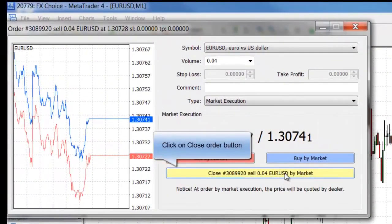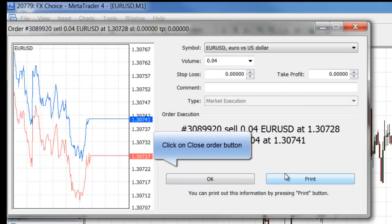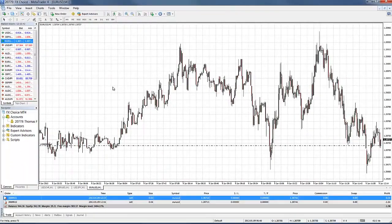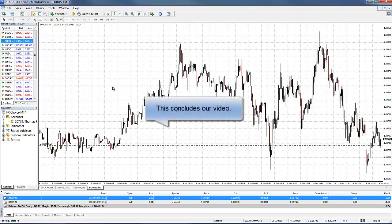That concludes this video for opening and closing a market order trade. I hope this video was helpful. Thank you for choosing FX Choice.